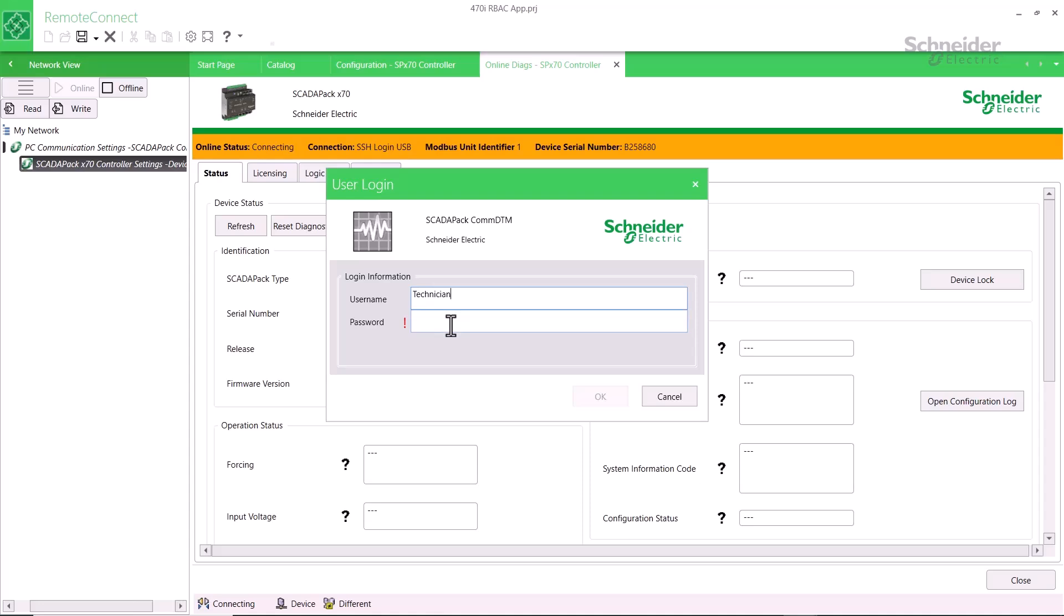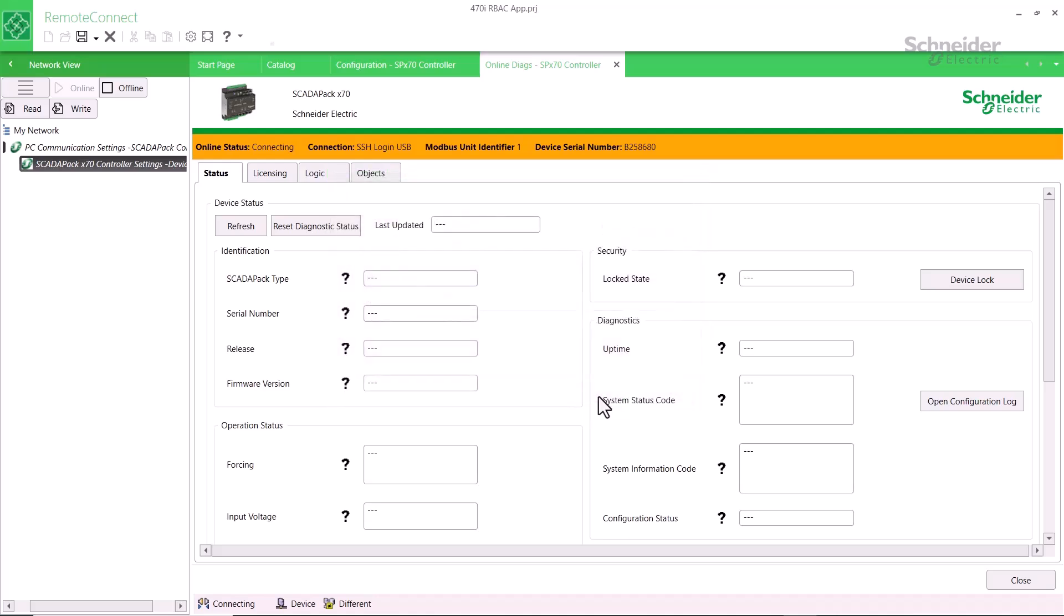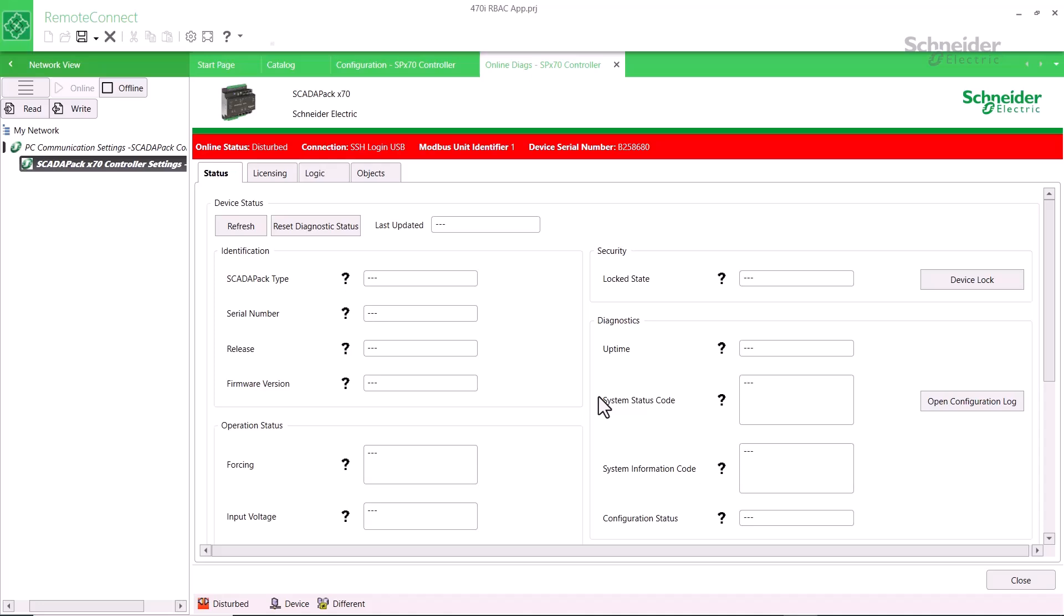If you attempt to log in as a local user but enter an incorrect password three times within a three minute window, your account will be temporarily blocked for four minutes. If this occurs, you need to wait before attempting to log in again to a local account. This information is stored using Syslog for auditing. The decision to lock out networked accounts is managed by the Active Directory server.